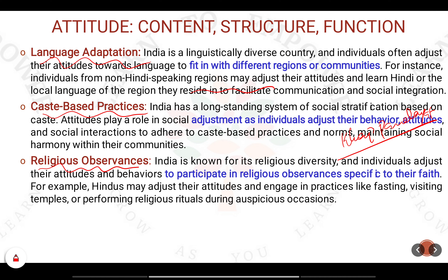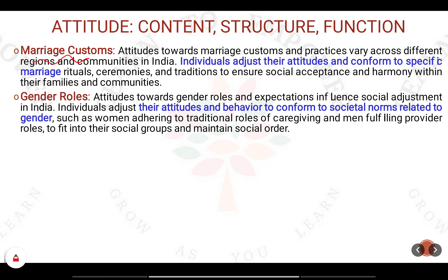Next is religious observance. When you go to the temple or participate in cultural practices, you also practice the same religious observances without even questioning why — because you don't want to be left out of the group. Similarly, in marriage customs, you follow certain social attitudes and customs and conform to marriage rituals that have been performed without questioning why these rituals are being performed.